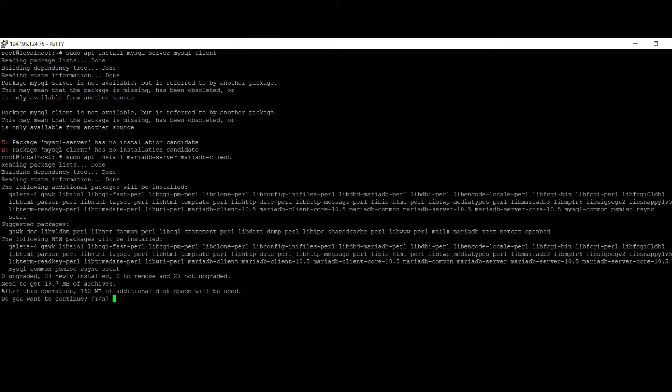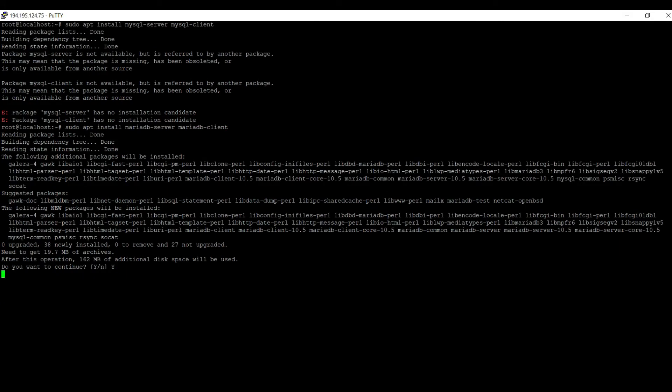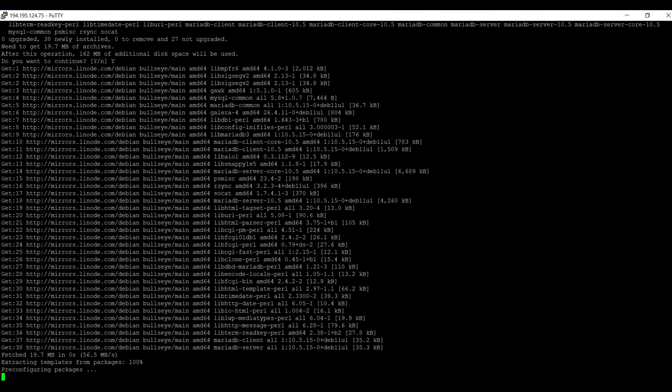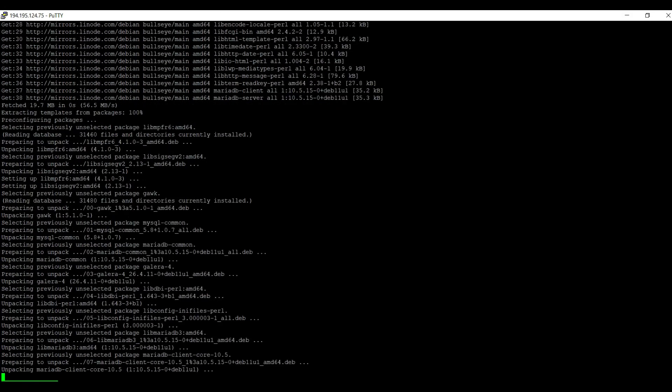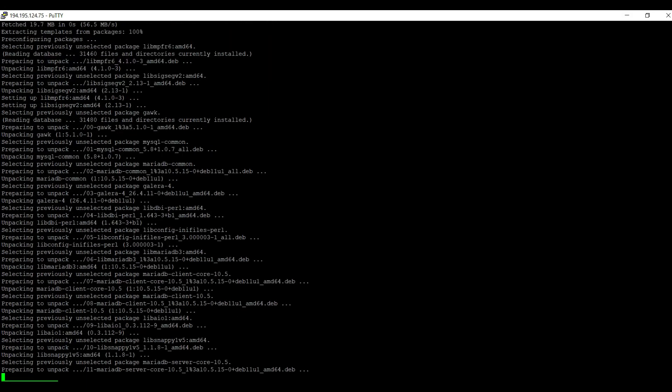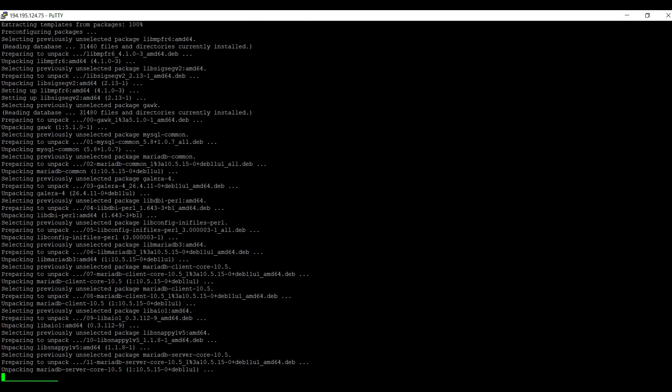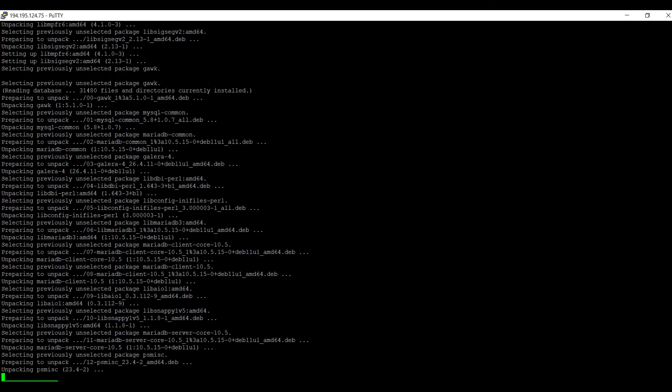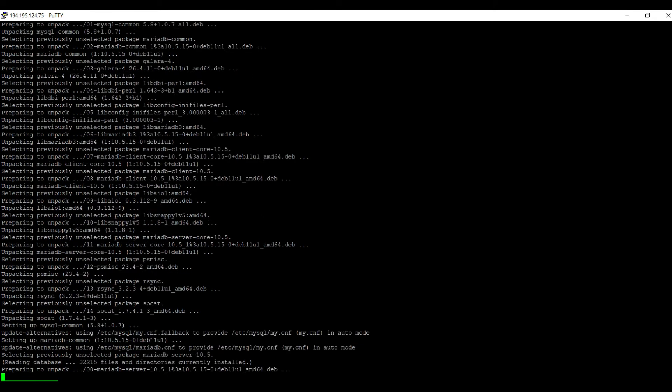Do you want to continue? Press Y for yes. After some time installation is basically starting.